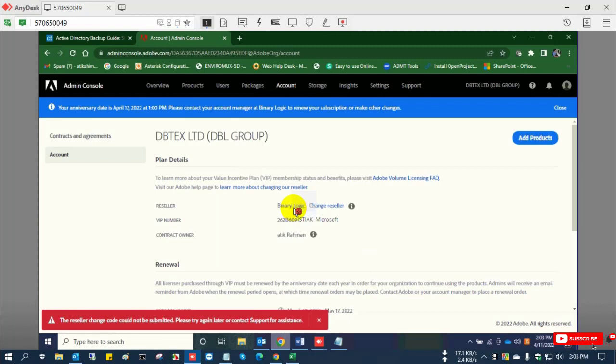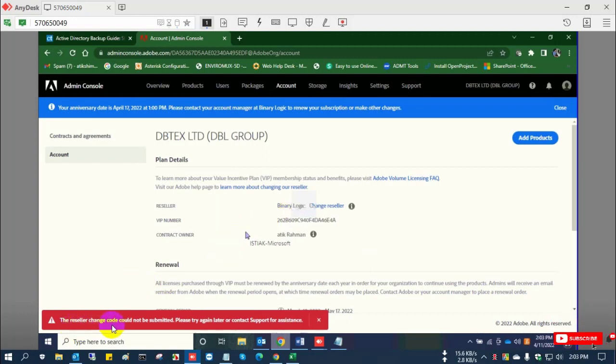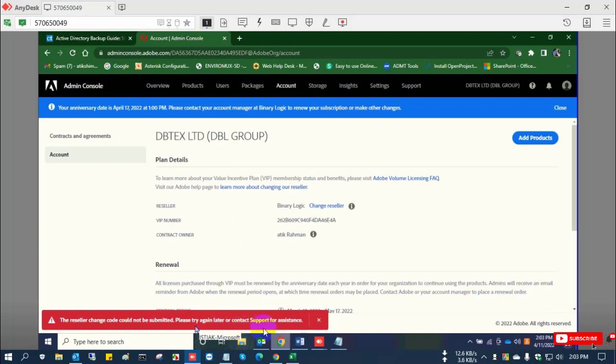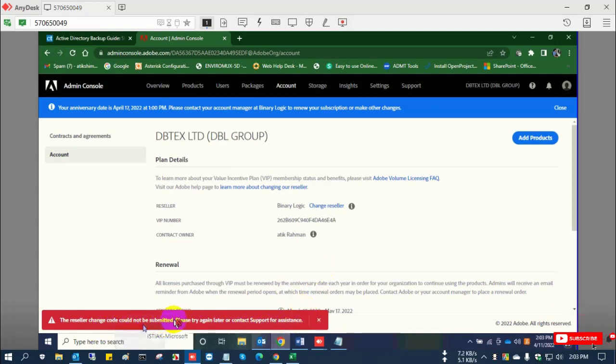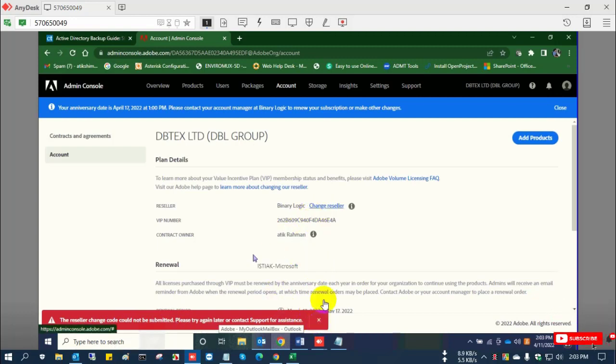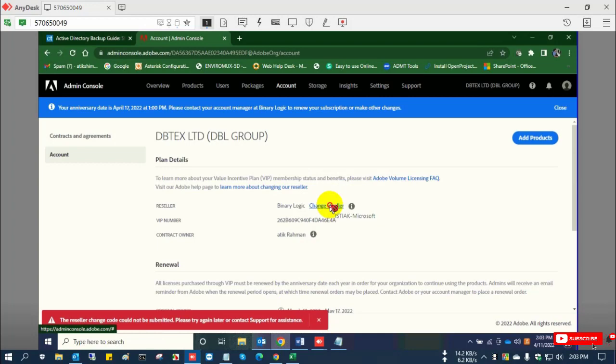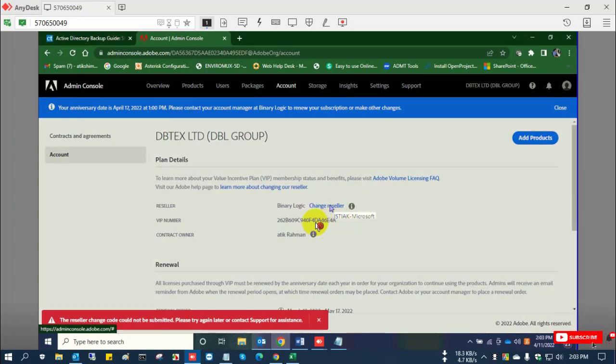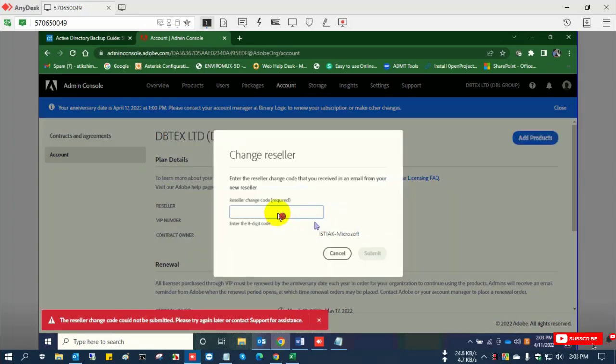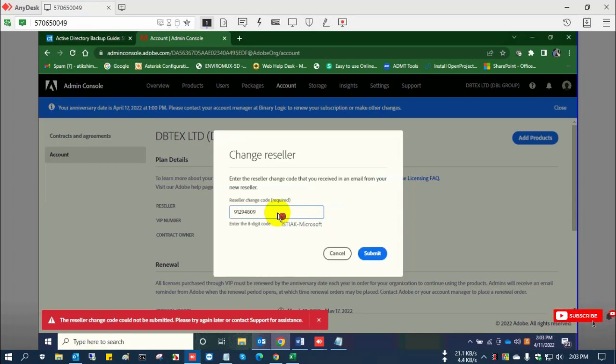An error message appears, but this is not an issue. I'll just select again. There is still Binary Logic which I want to change to Smart Technologies. I select change reseller again and submit the code.